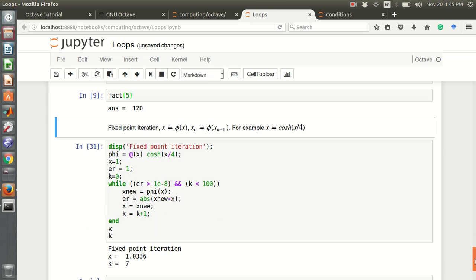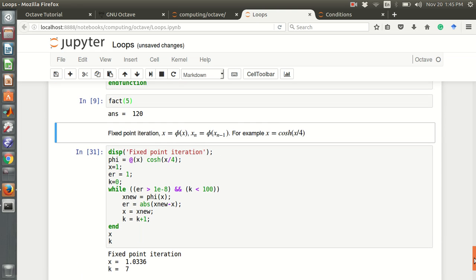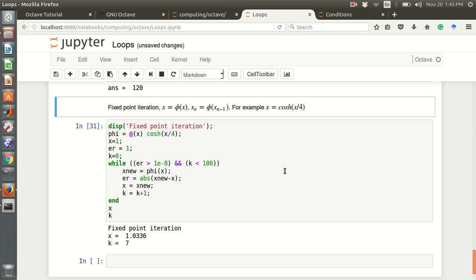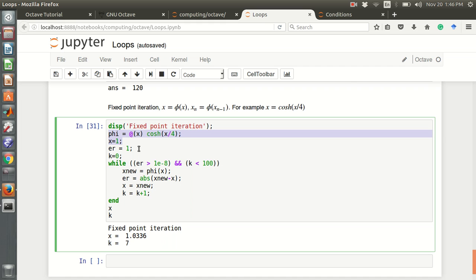Another interesting example is fixed point iteration. If I have a function x equals cosh(x)/5, then x is a function phi(x). We can find the root of this implicit expression — the fixed point — using the relation x_n equals phi(x_{n-1}). Here I define a function phi and use a while loop to find the x value through iteration.